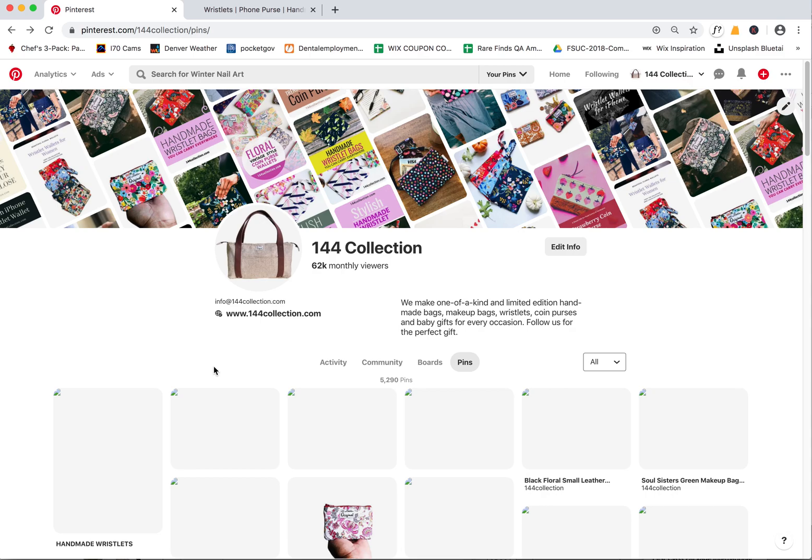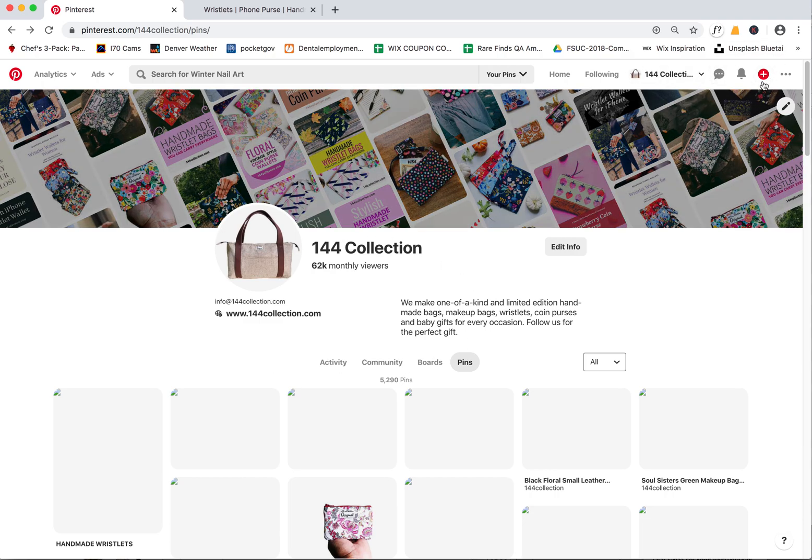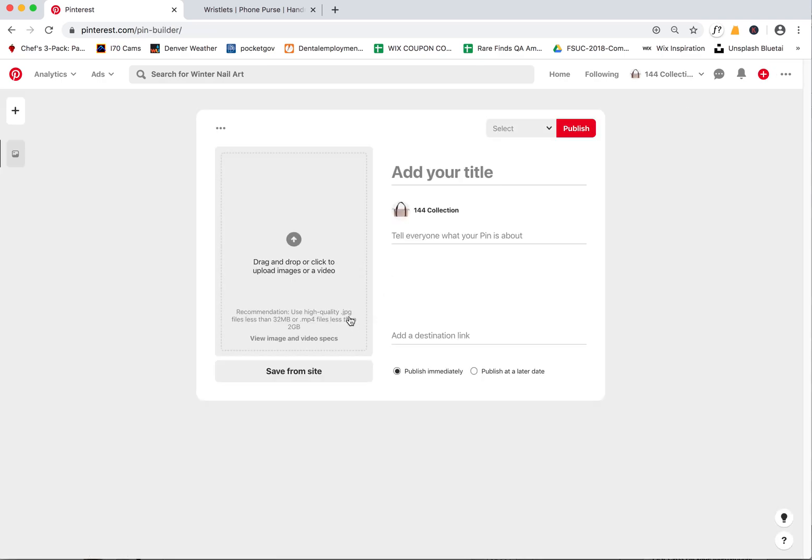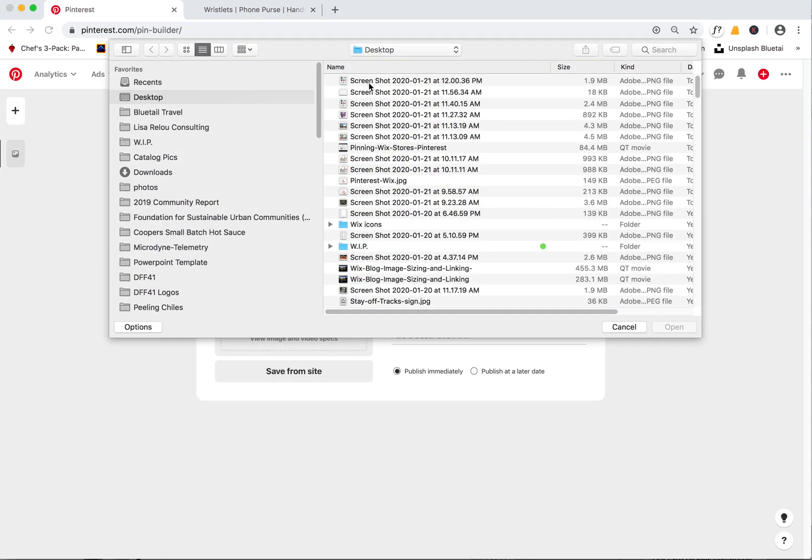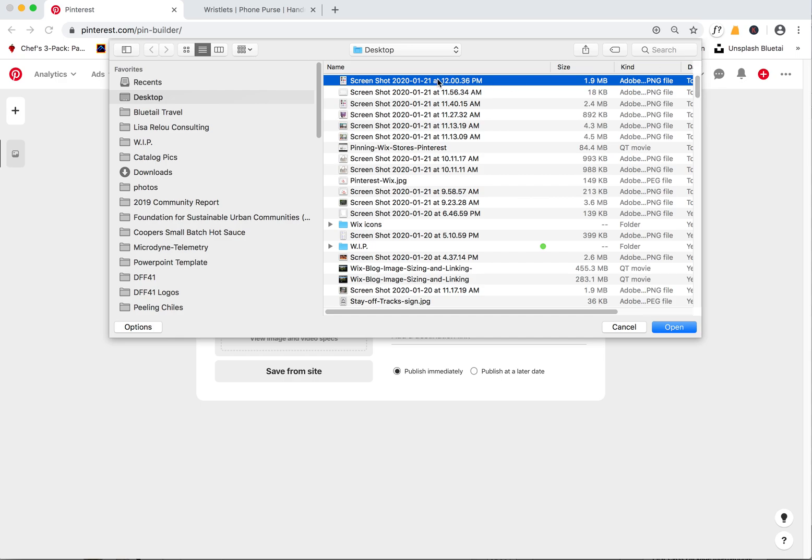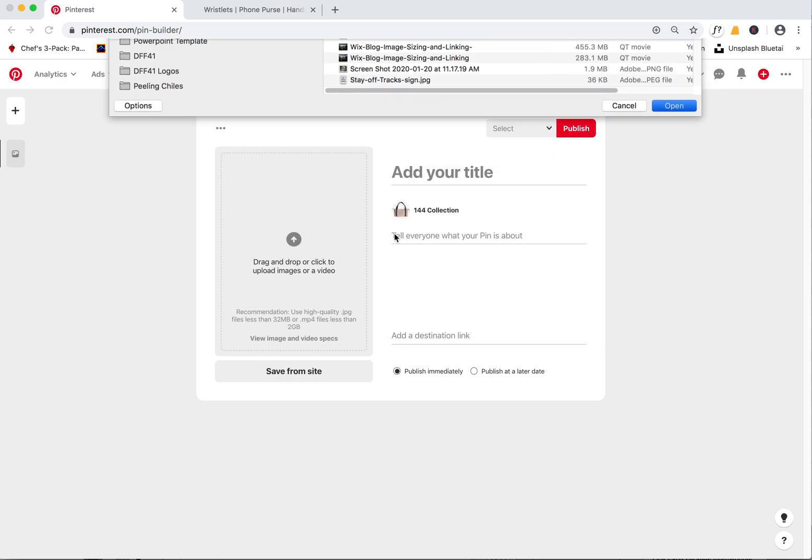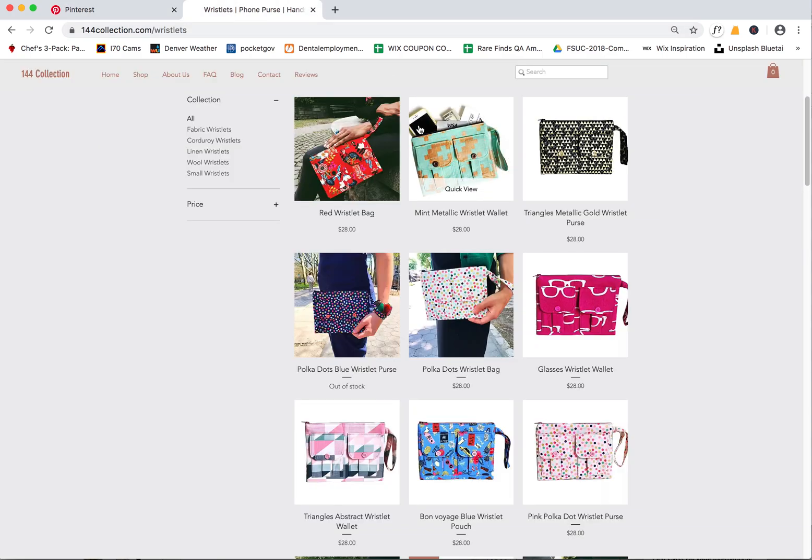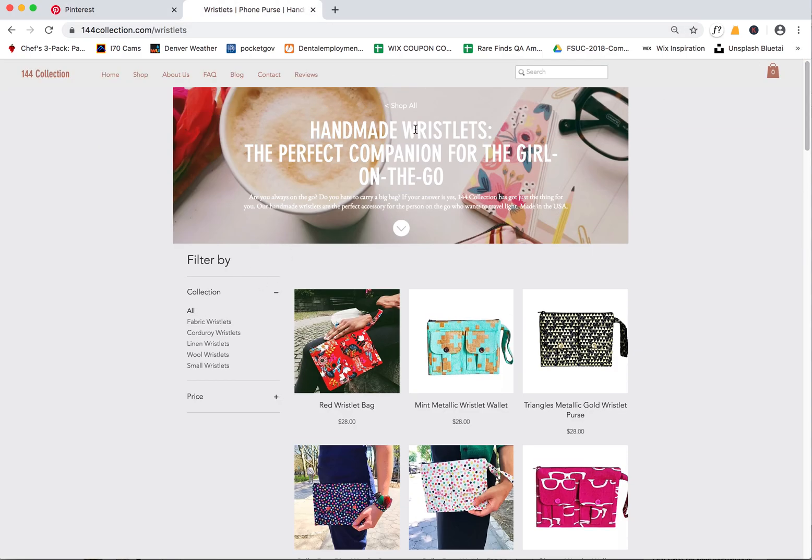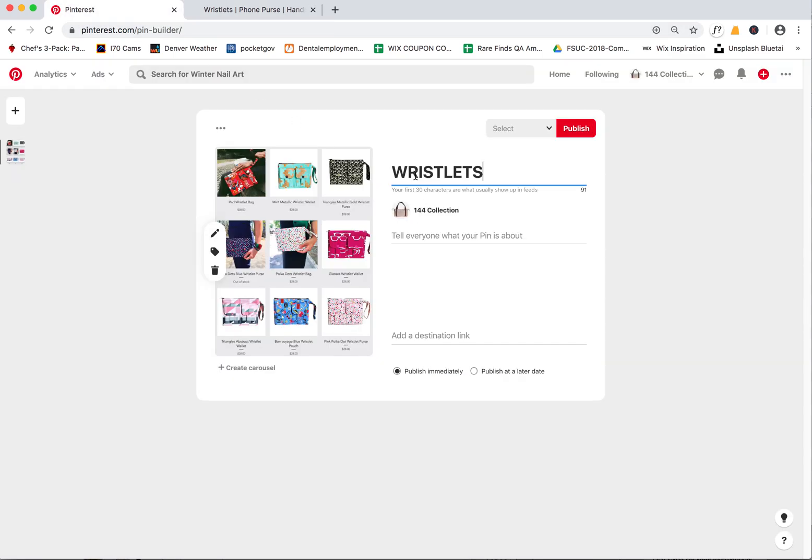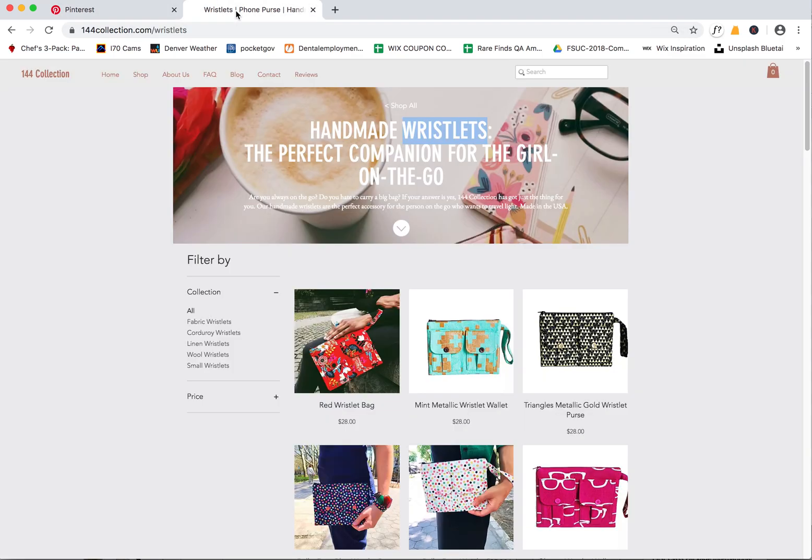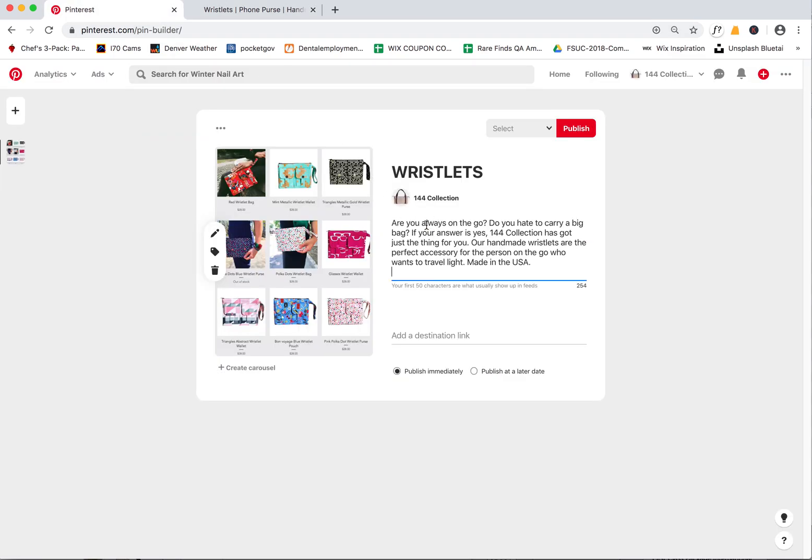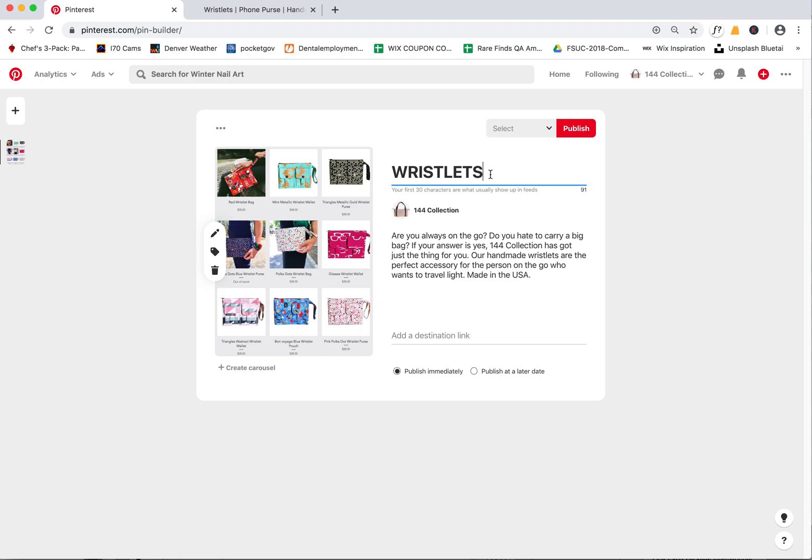That doesn't mean you can't still pin. I'm going to come up here to the plus and say create pin, and then I'm going to upload this screenshot that I just made. I'm just going to my desktop, finding that most recent file, and there it is. Now what I can do is we'll call this Wristlets, and then you can put some text here.